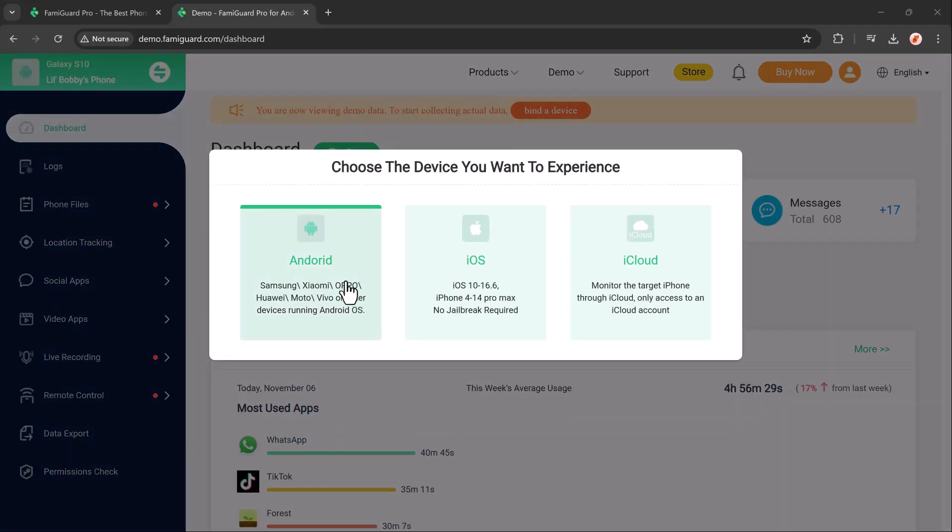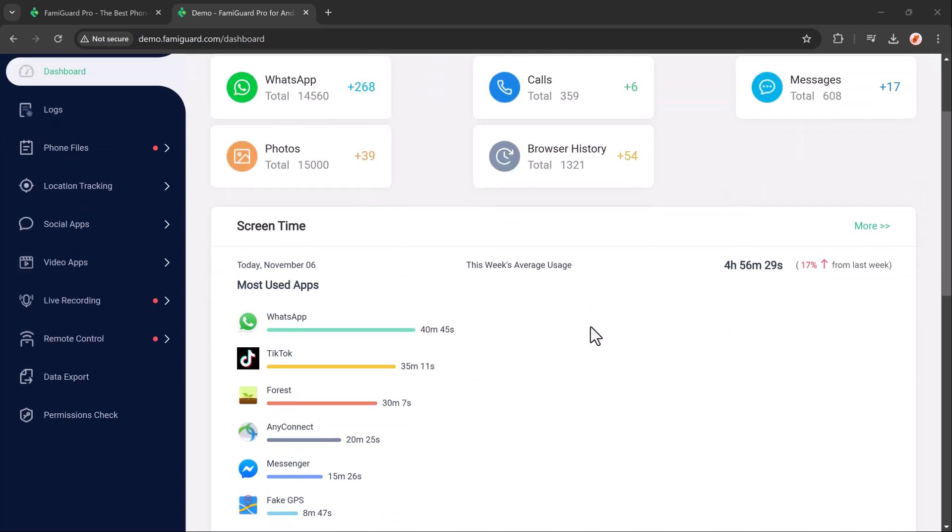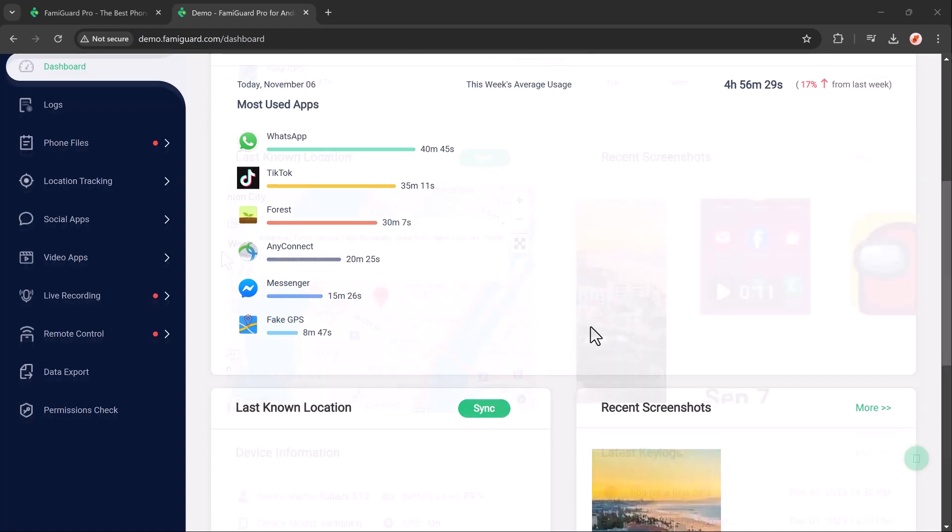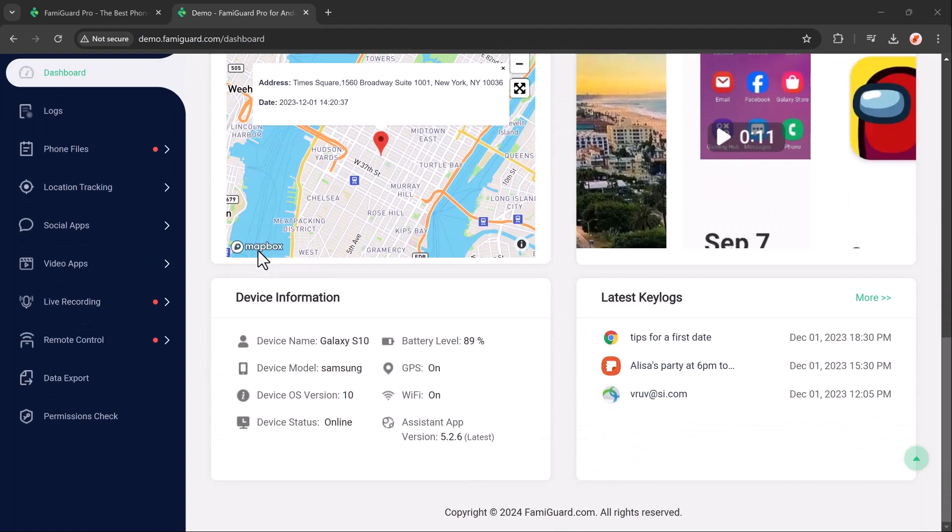Here you can see you can monitor a child's WhatsApp activities, call logs, messages, photos, and browser history. And down below you can see the most used apps, last location, and device information.